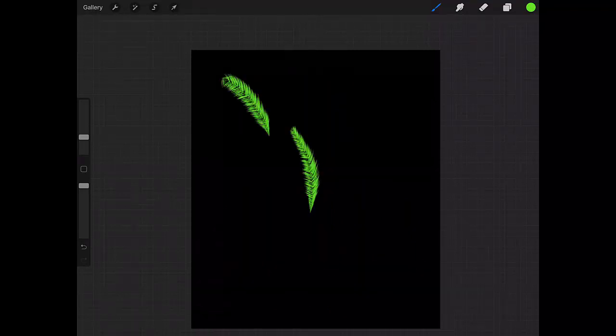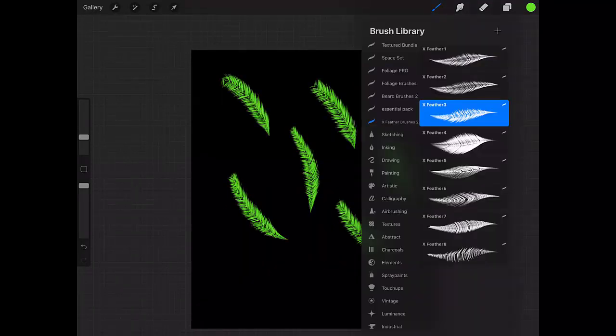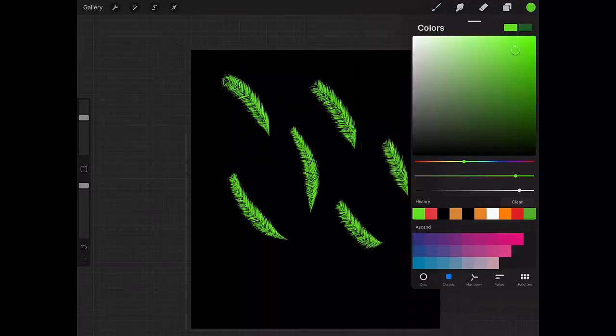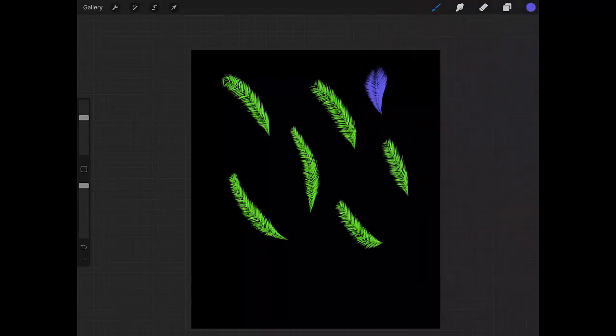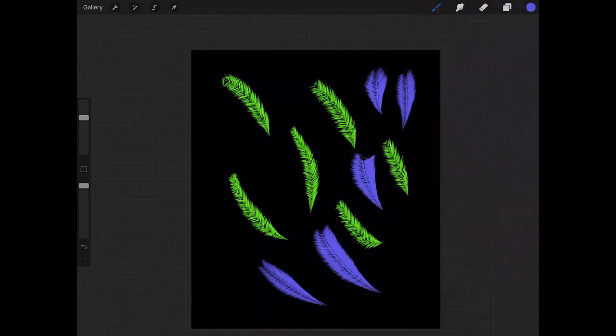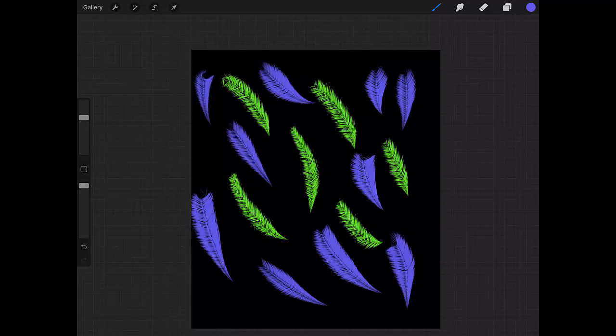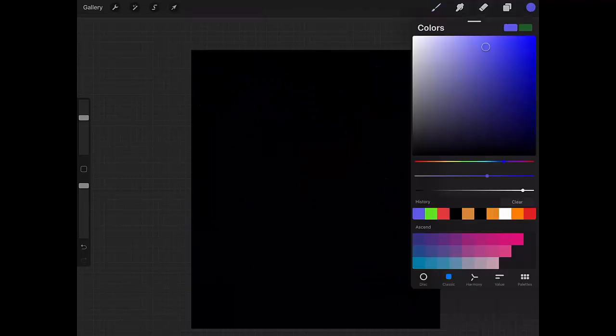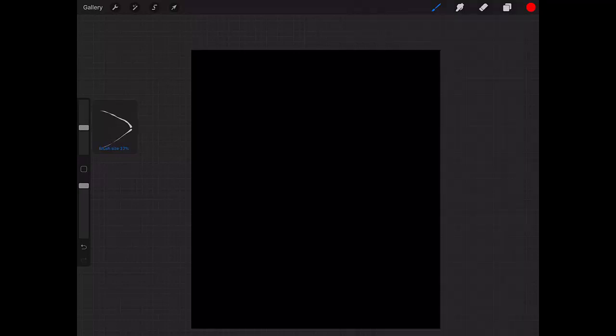Really nice, isn't it? Of course, the shape of the feather depends on how hard you press your pencil. Now let's go to Feather 4. This one has a bit more taper. I like this one better.